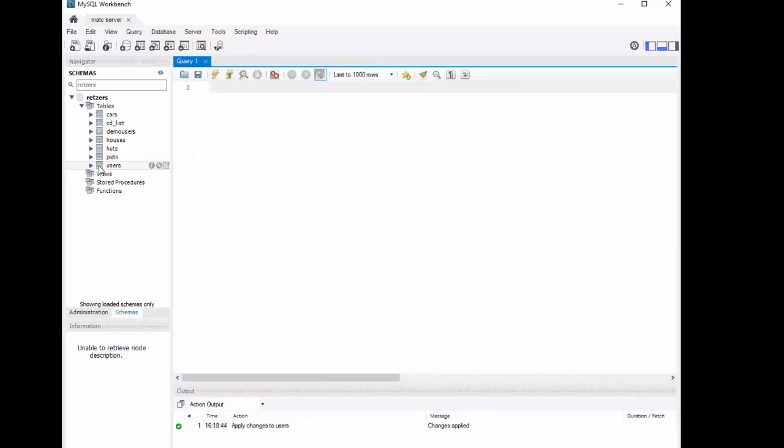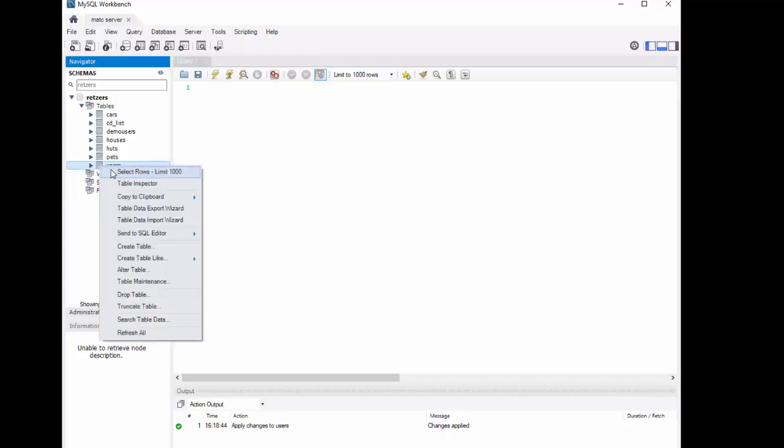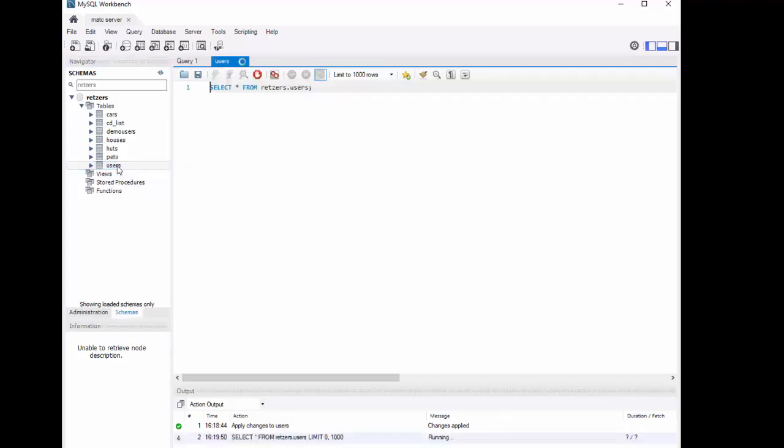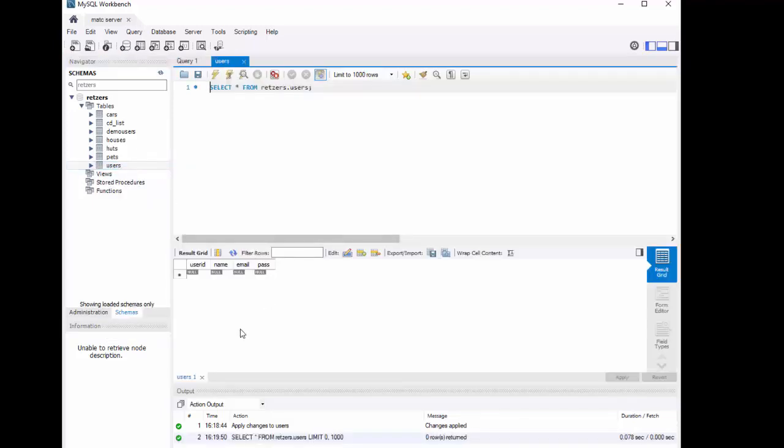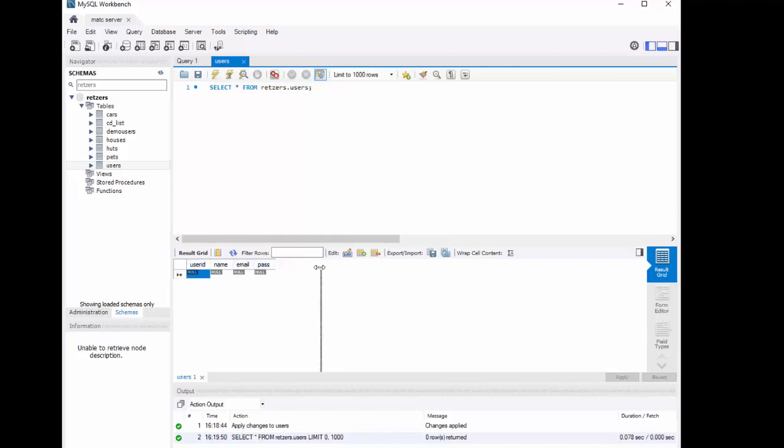So here I am. I'm going to go to Users, right click, Select Rows Limit 1000. So if you notice, I don't have any data in there yet, but it has columns for user ID, name, email, and pass. And I can stretch that larger to contain information.